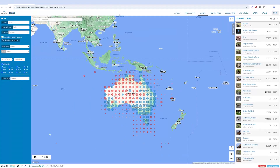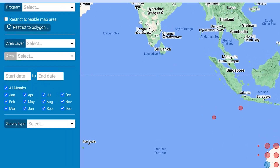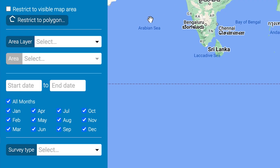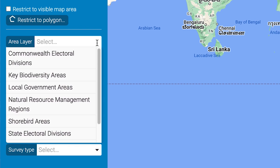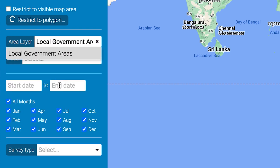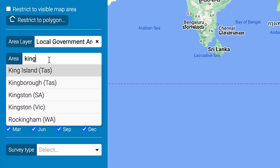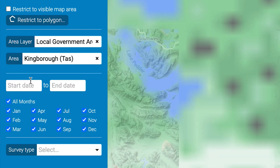Next, it's time to choose the area you'd like to look at. You can do this in three ways. First, you could use the area layer feature. We think you'll find the local government area set the most useful to begin with. Select local government area in the menu, then in the area box below it search for your local council. For example, if you're in Tassie you might live in the Kingborough council area — start typing that into the field and then select your council.